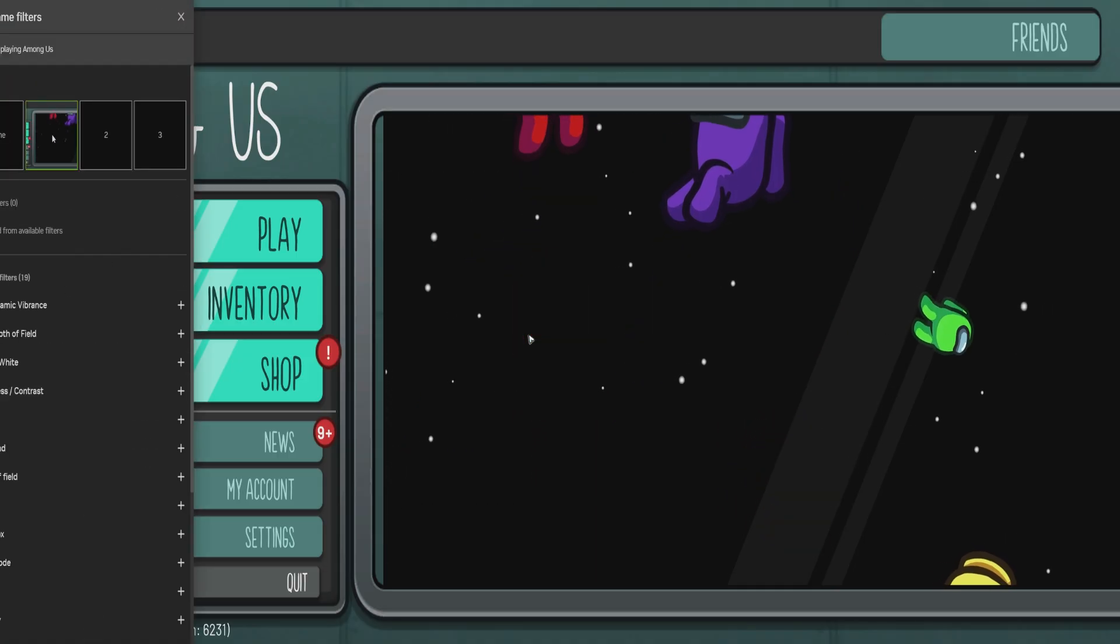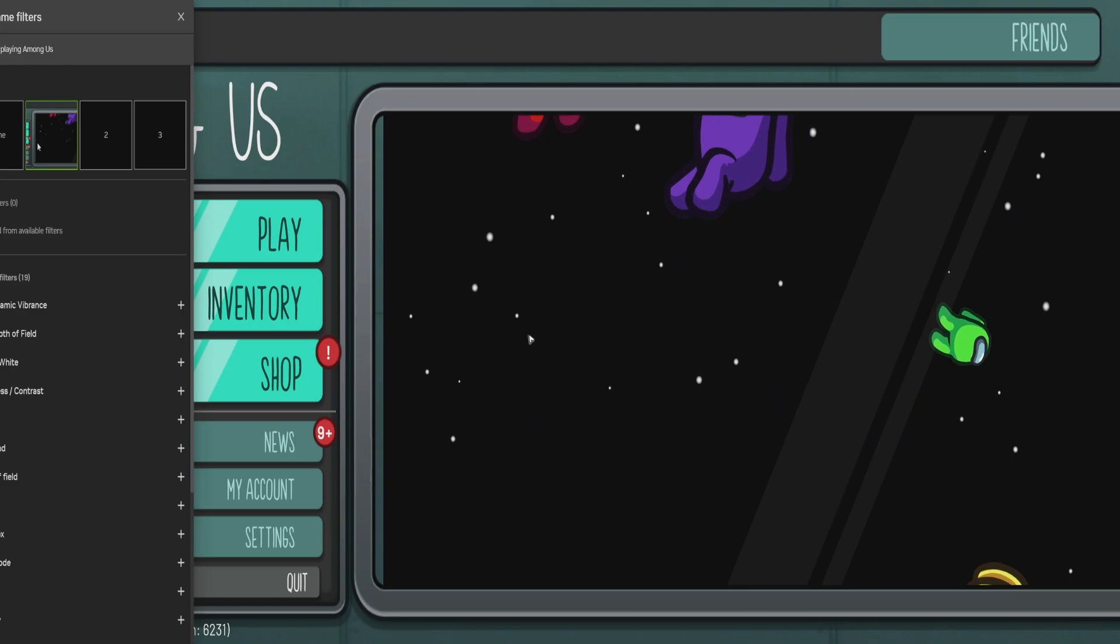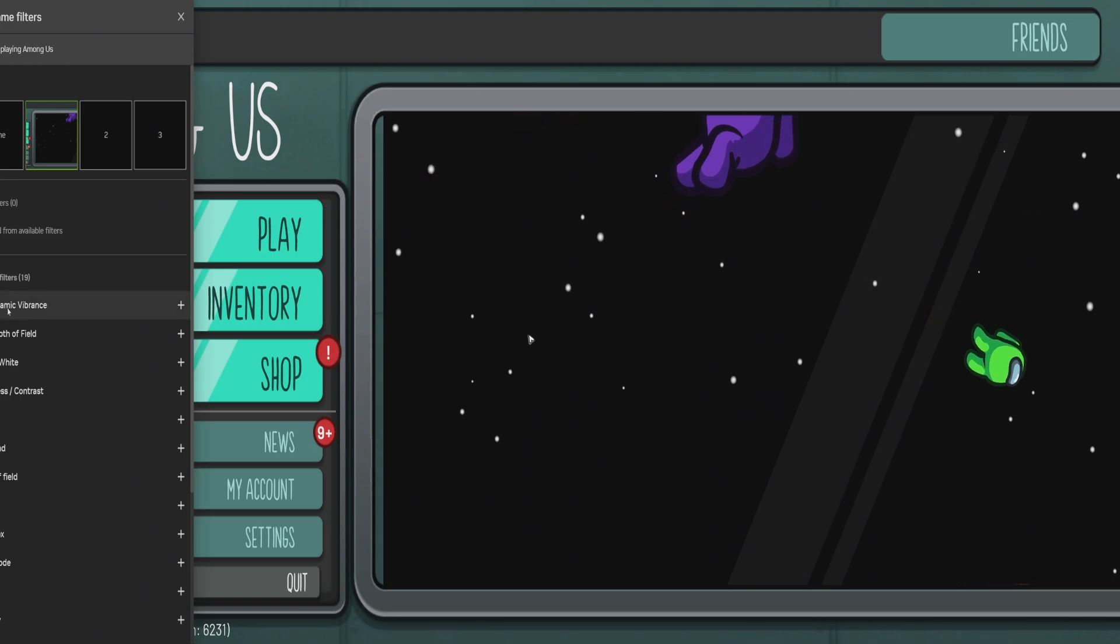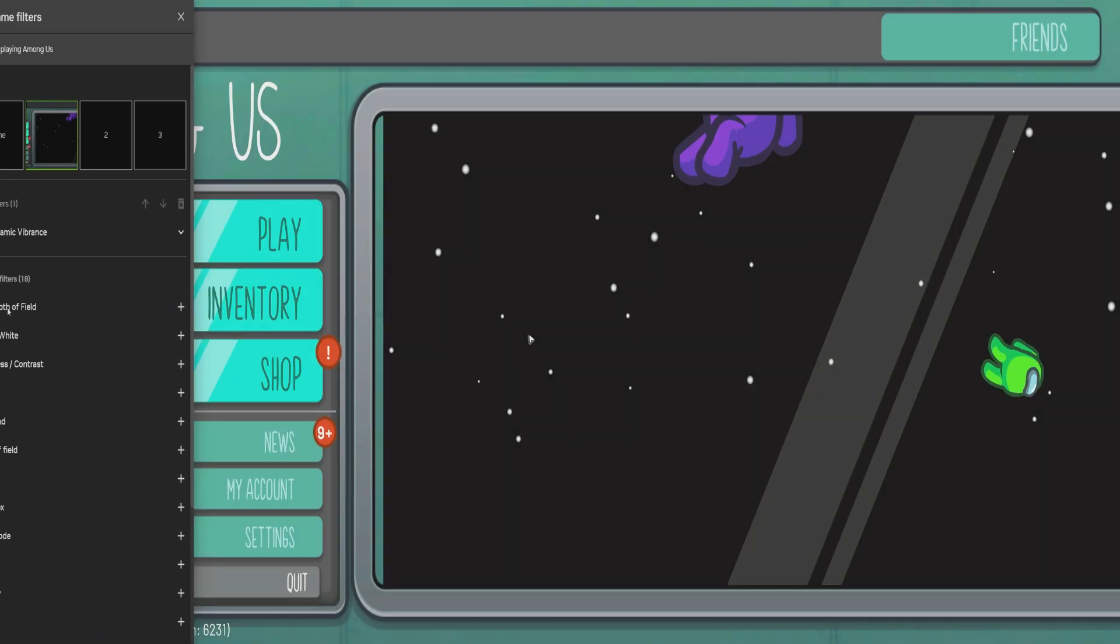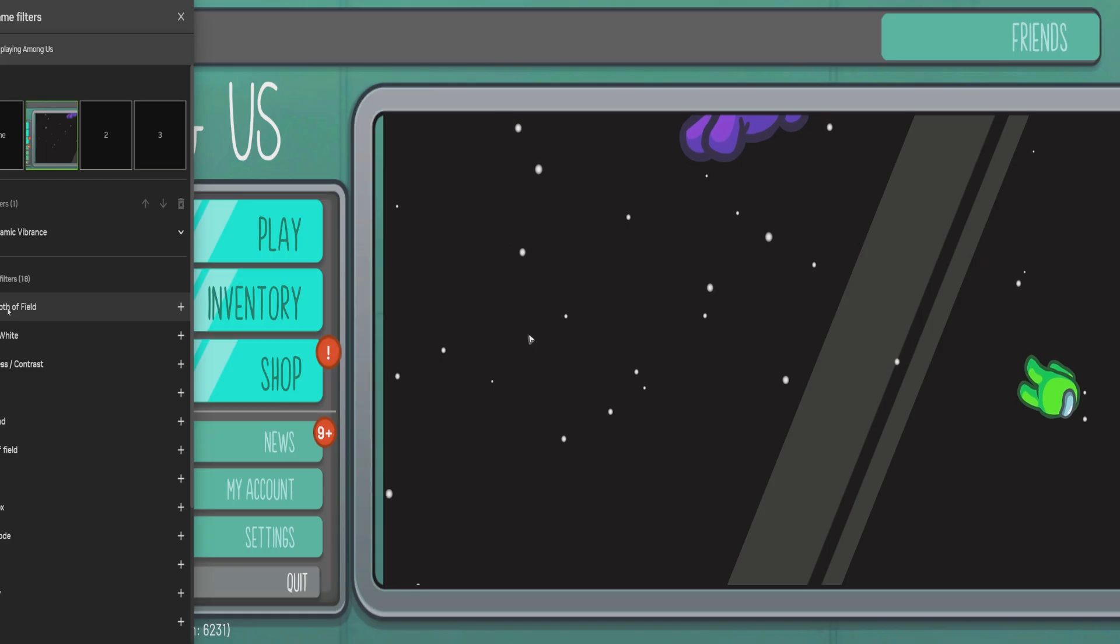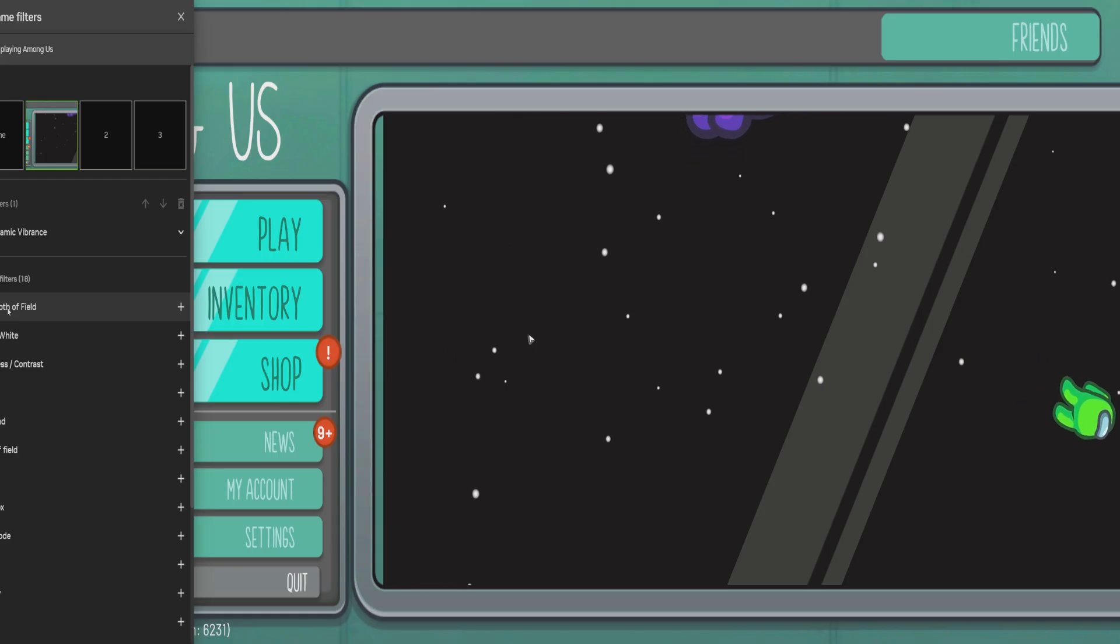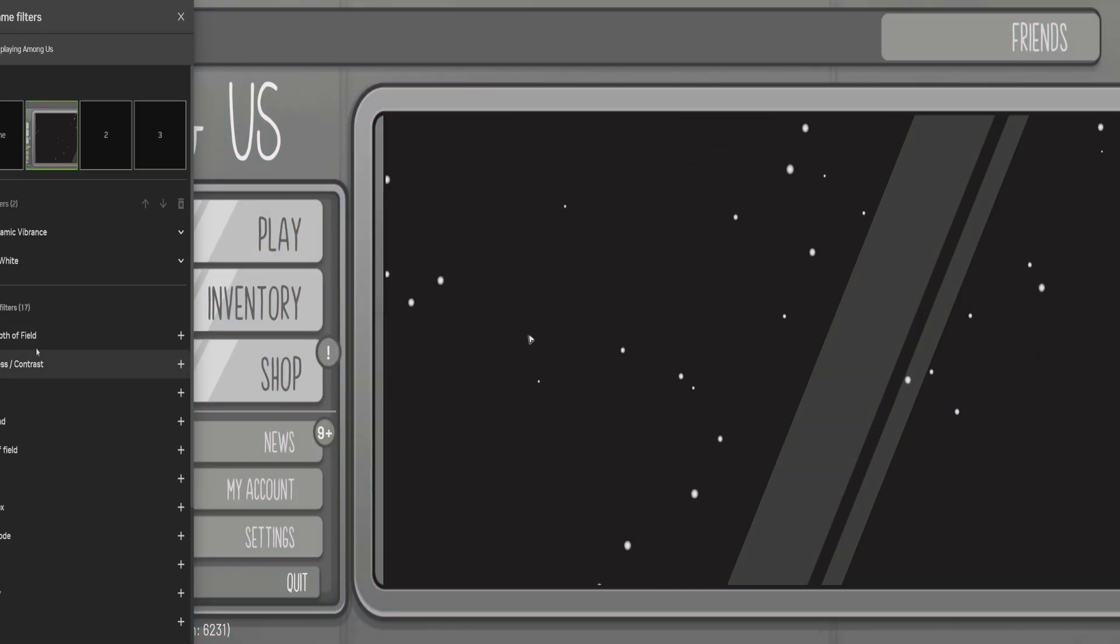In this profile, I'm going to select RTX Dynamic Vibrance. As you can see, you can change these options. If you want to remove one, just click on it and hit delete or remove.